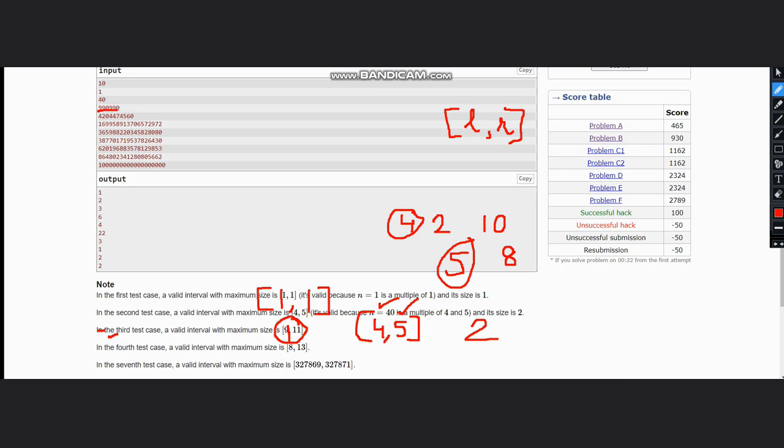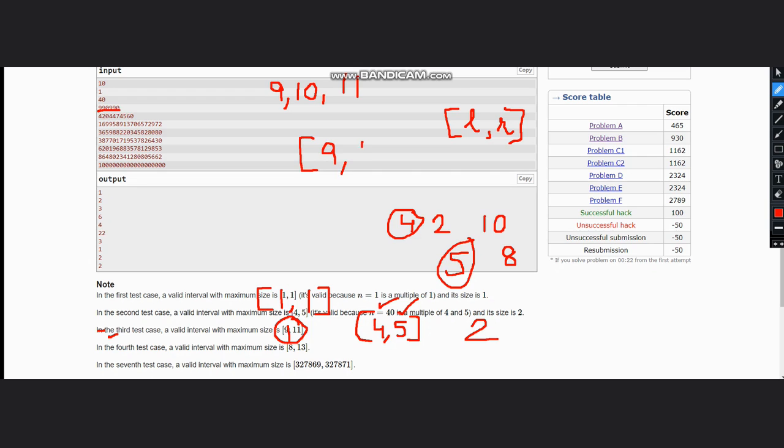For 990, we can see that 9 is a factor, 10 is a factor, and 11 is a factor. All 3 are there, so what interval can there be? It can be 9 to 11.